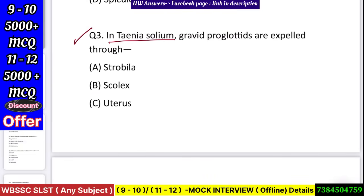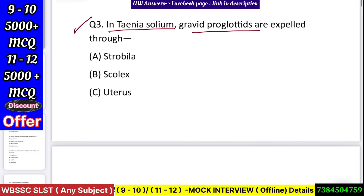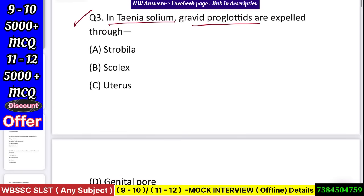Question number 3: In Taenia solium, gravid proglottids are expelled through — strobila, scolex, uterus, or genital pore? Answer: uterus.